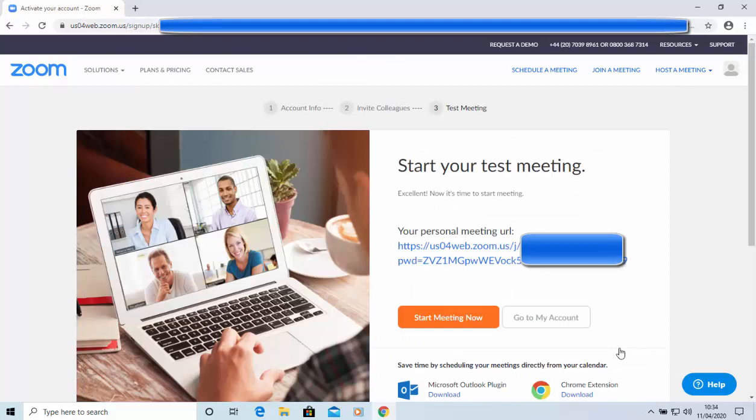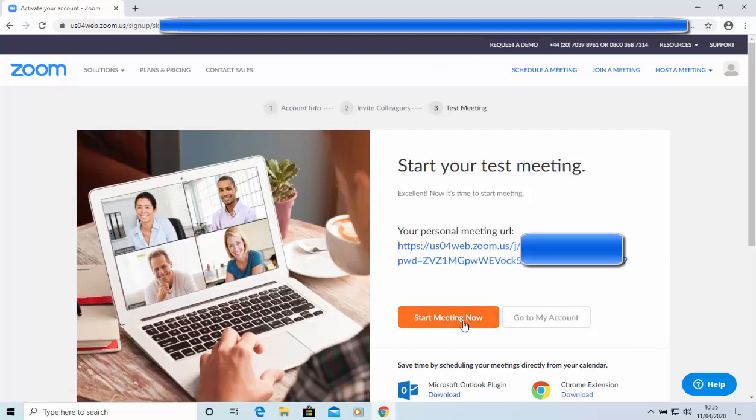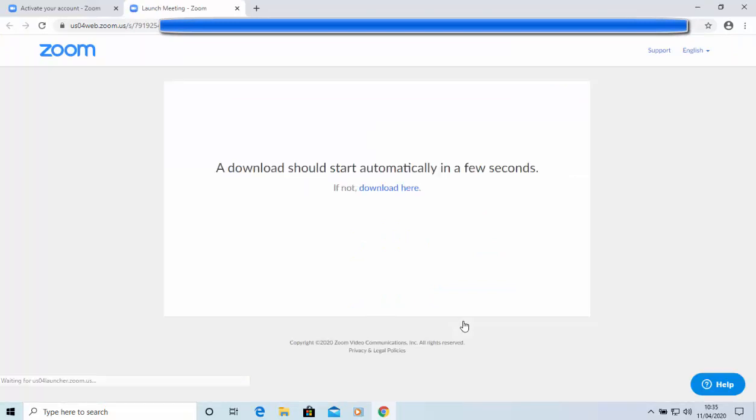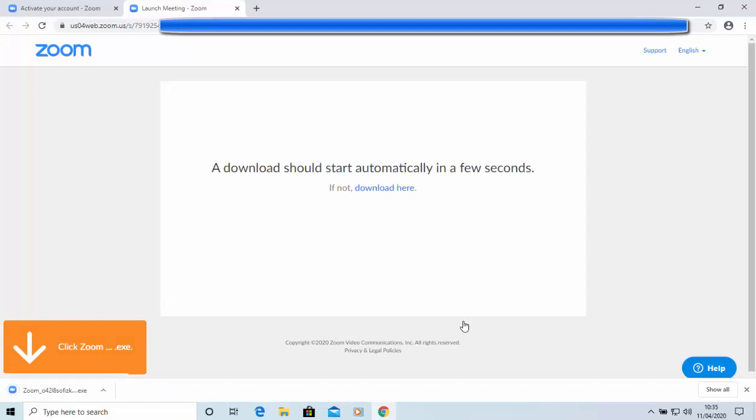And it's given us a personal meeting URL, which we can give to other people. Other people that you want to join the meeting don't necessarily have to have a Zoom account on here. You can just give them the address that's under meeting URL, and then click start meeting now, and then wait for people to click on that URL, and then they can join the meeting.